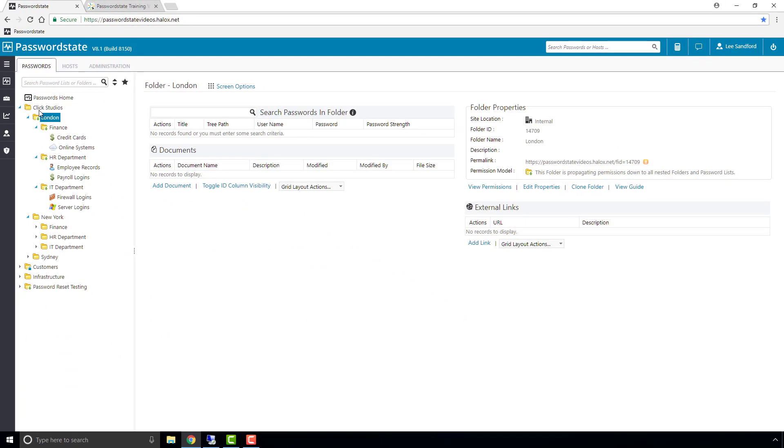Now, one way to make sure the folder path still looks the same for all users when presented with this sort of scenario, is to set what we call manual permissions on the folder. This will override any automatic permissions being applied, but only for that one folder and nothing else beneath it.